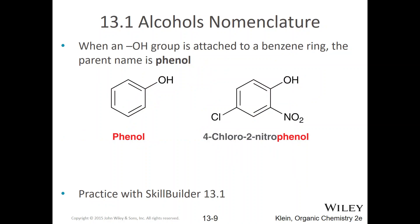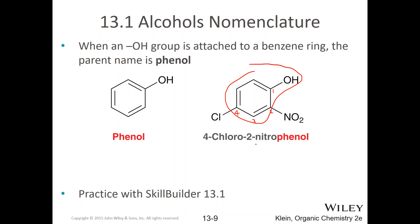When a hydroxyl group is attached to a benzene ring, the parent name is phenol. So you have a benzene ring — this is phenol. If we have a nitro group at the two position and a chloro group at the four position, since C comes before N alphabetically, we say 4-chloro-2-nitrophenol.